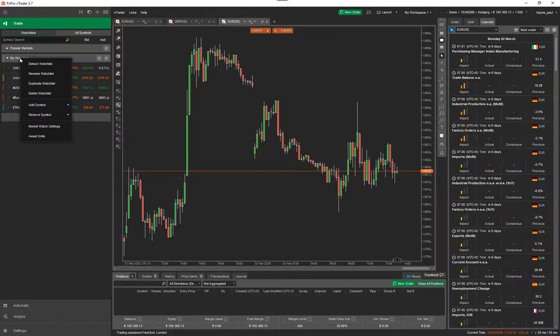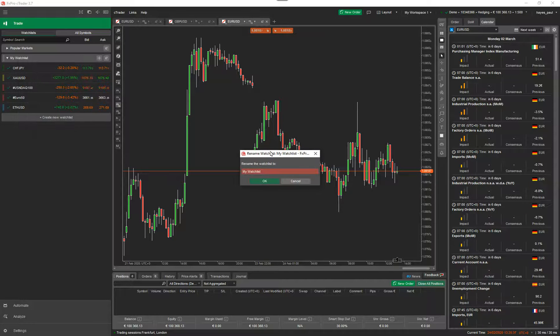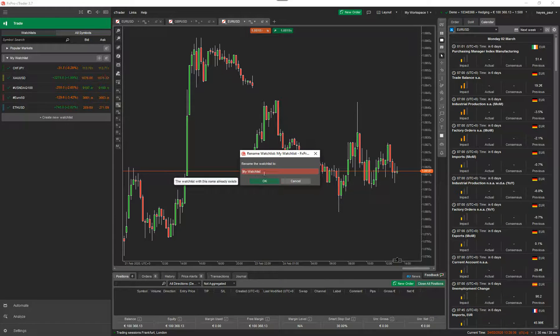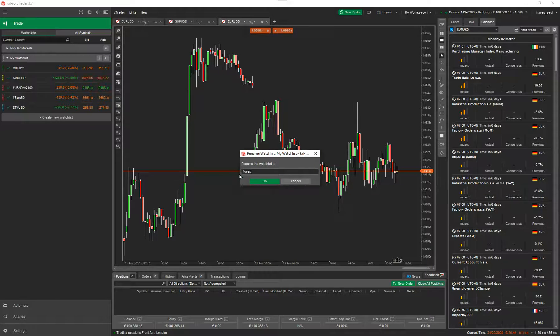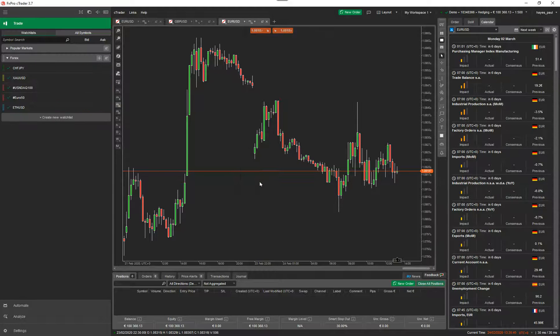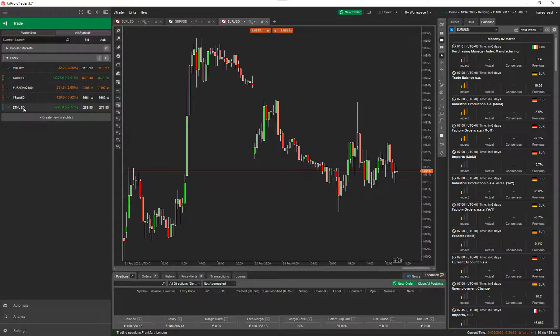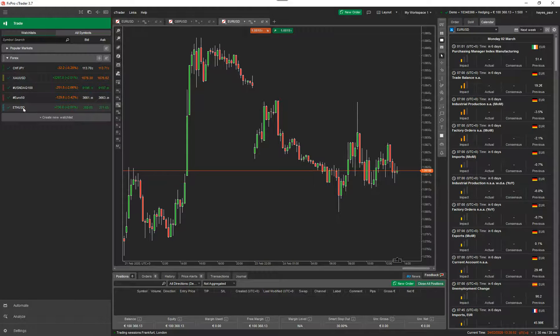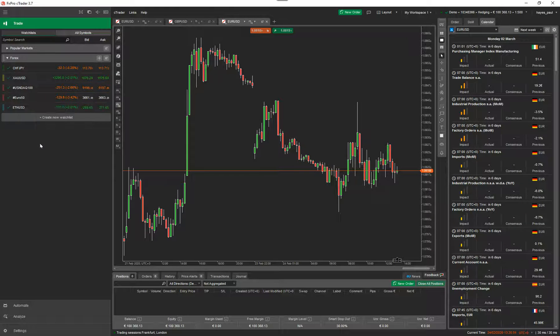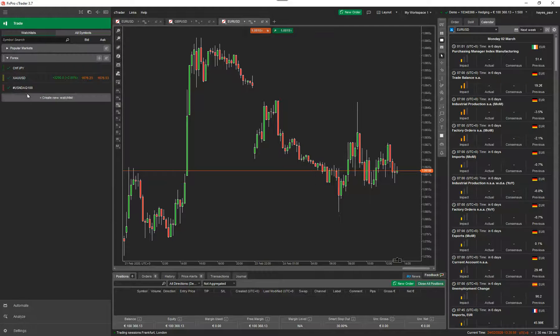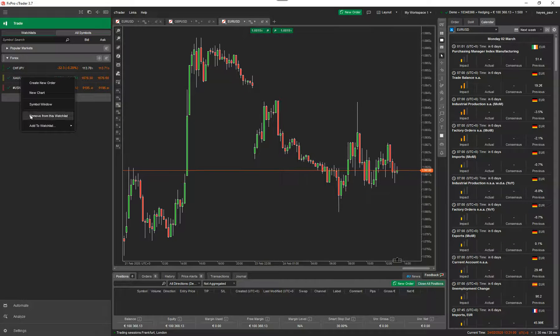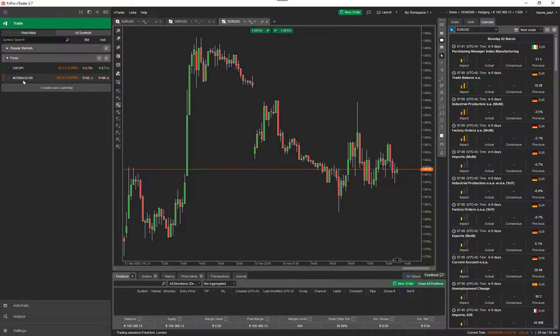You can right click on it and you can rename it. So I'm going to call it Forex. And it's called Forex. So you could have your Forex symbols that you're trading in here and because I want to remove a few of these symbols, I don't want them anymore. I just right click on the one and I go remove from this watch list. And I'm going to do that for all the ones I don't want that aren't Forex.